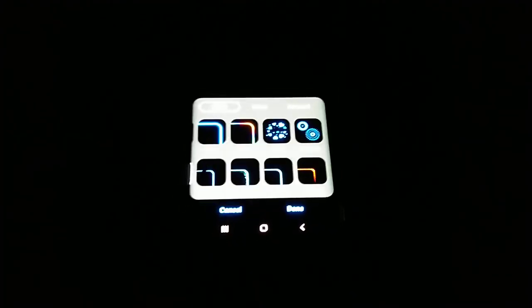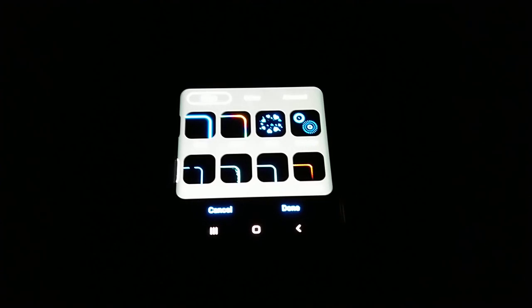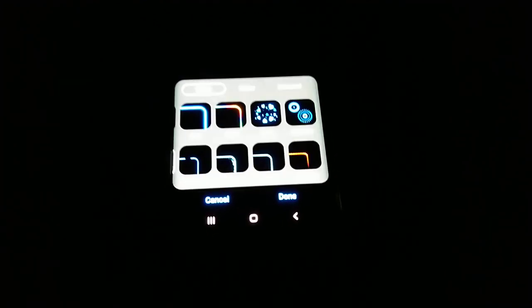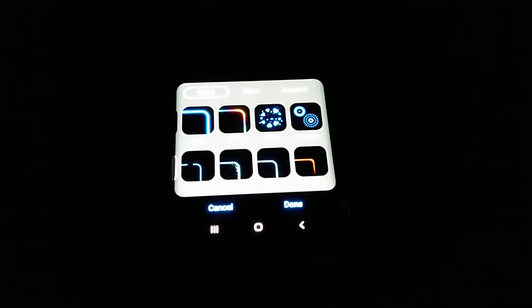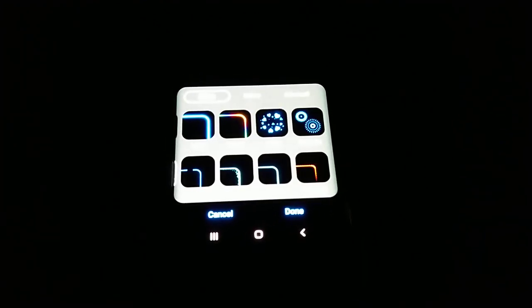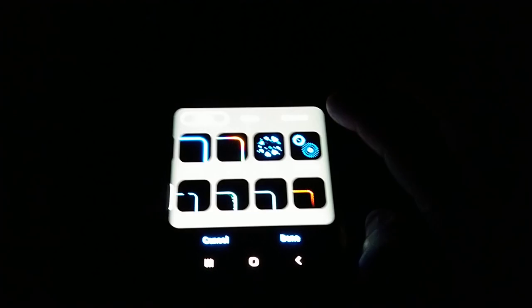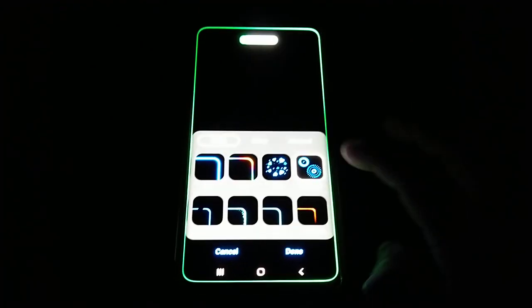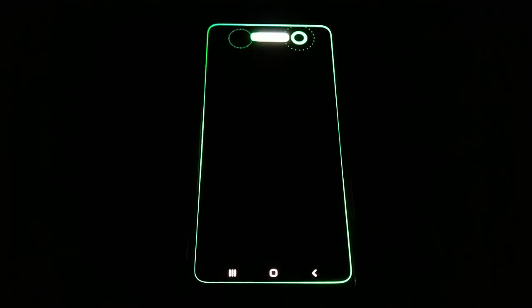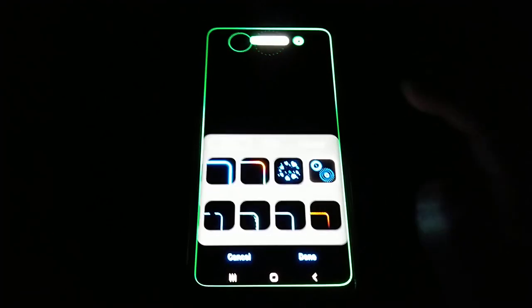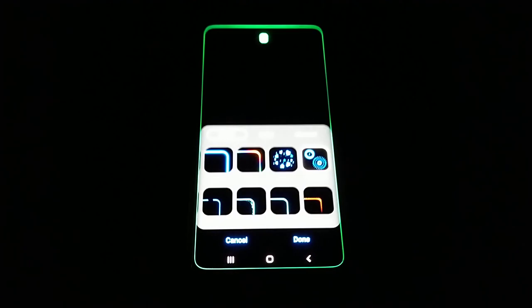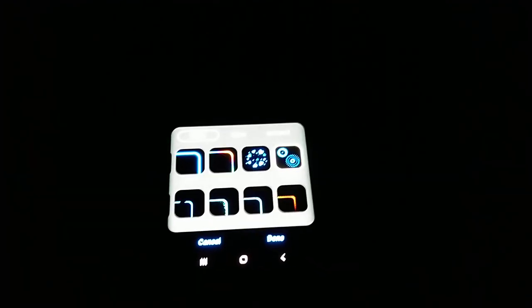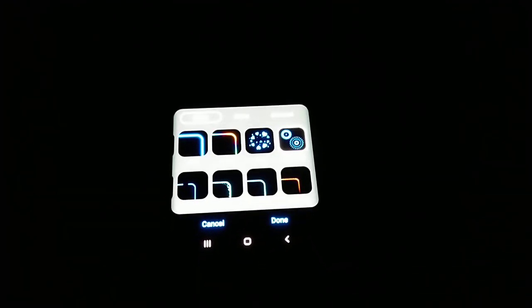So yeah, this was just my video guys showing you how you can get more edge lighting effects on your Samsung Galaxy S9 Plus running Android 10. Be sure to give this video a thumbs up, also share the video — thanks for watching, see you — the Android Doctor.